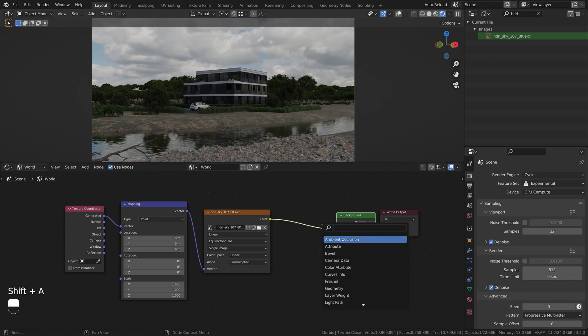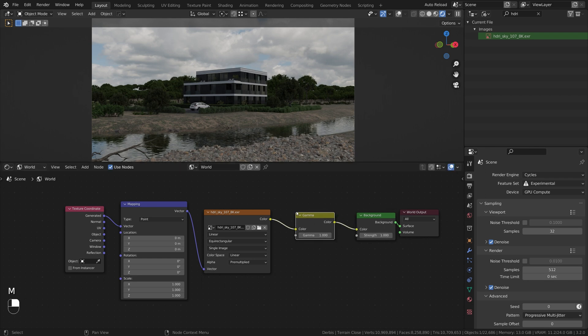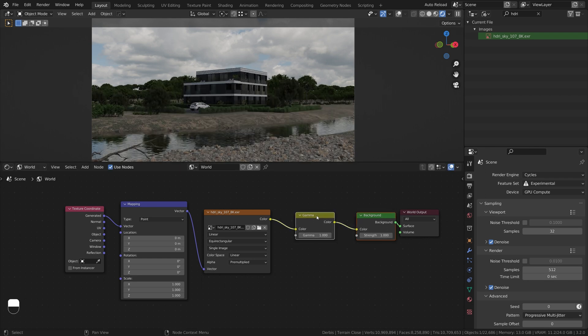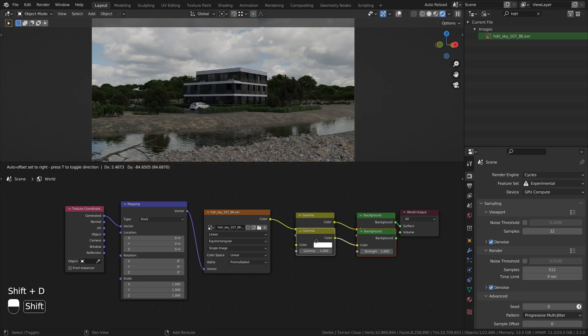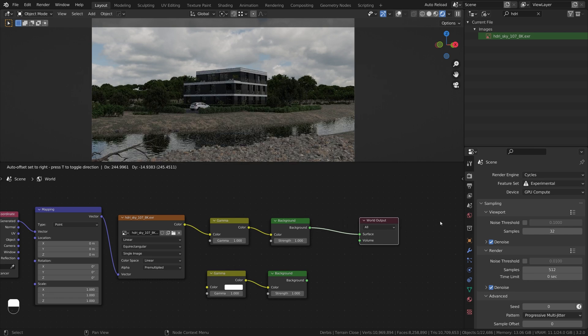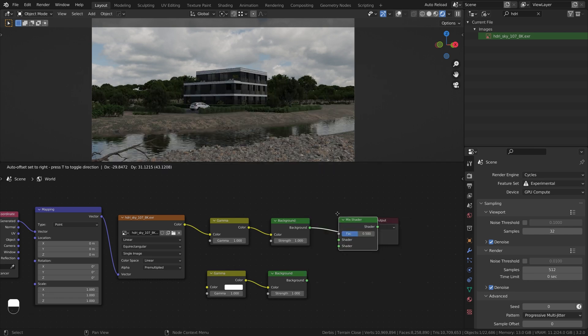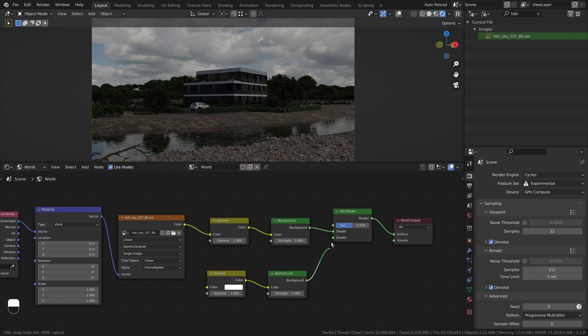Add Gamma Correction node, and duplicate those two nodes. Combine them with Mix Shader. Reconnect bottom nodes to the texture.